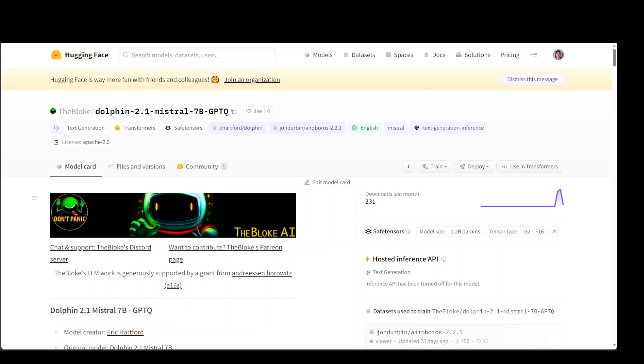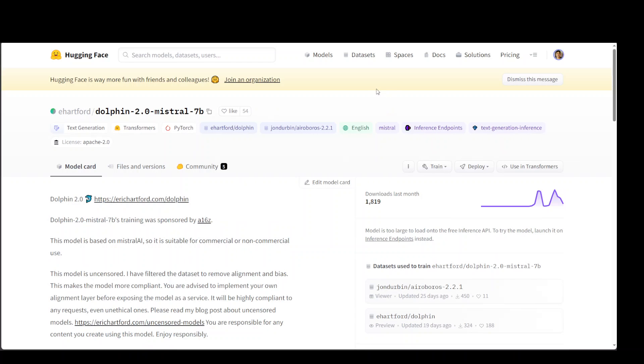I'll be using Google Colab but you can use any Linux based instance including AWS SageMaker notebook. This video focuses on Dolphin 2 dataset, which is a high quality dataset based on the Microsoft Orca dataset. This is a fully uncensored version and performs really well.